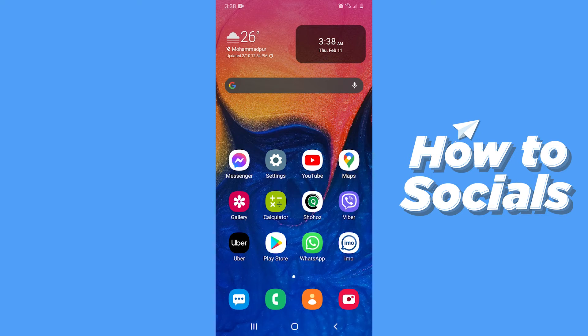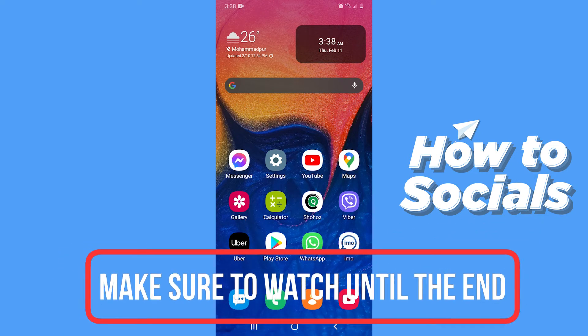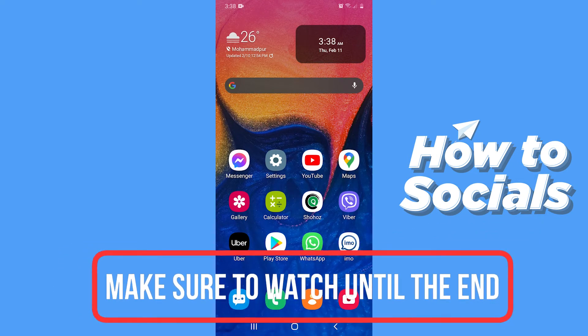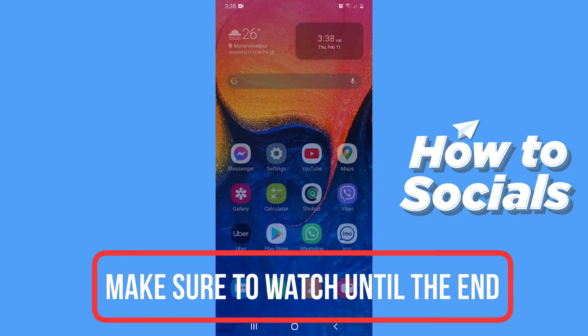Hello guys and welcome to How To Socials. In this video I am going to show you how to find your Twitter account URL. So let's start.